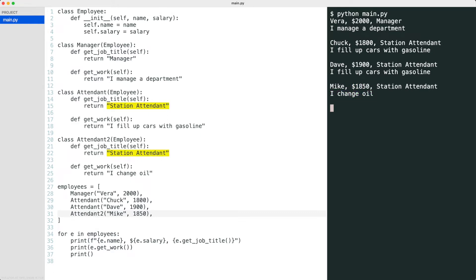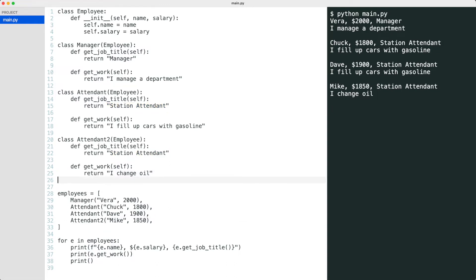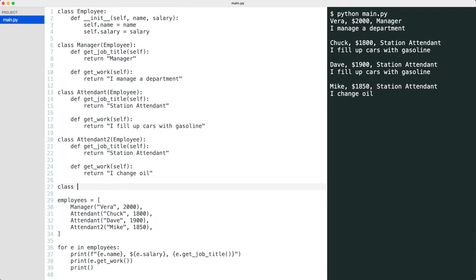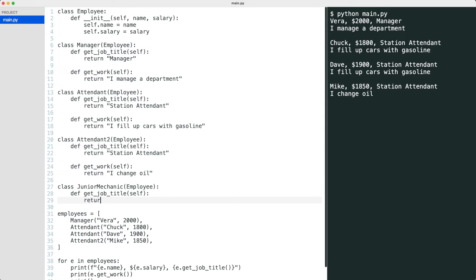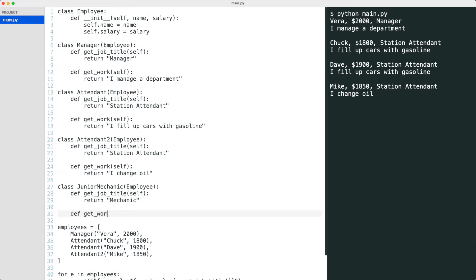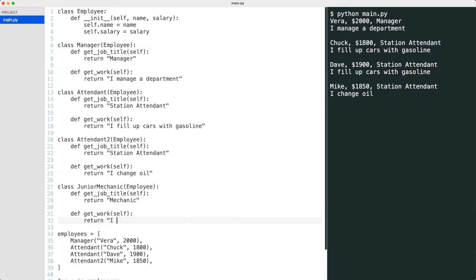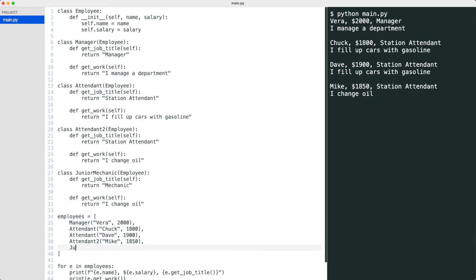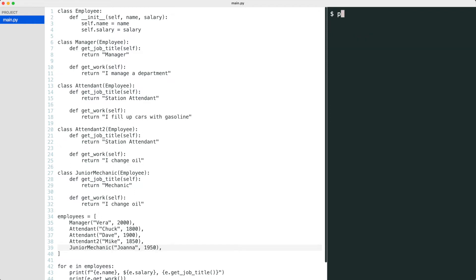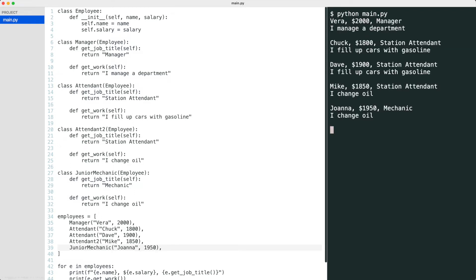But look at this. There is duplicate code again. And to make it worse, let me add another employee type that creates even more duplicate code. I added a junior mechanic that starts the career by changing oil, just like the station attendant. I add the mechanic to the list of employees and run the code. It works, but there is a lot of duplicate code at this point.